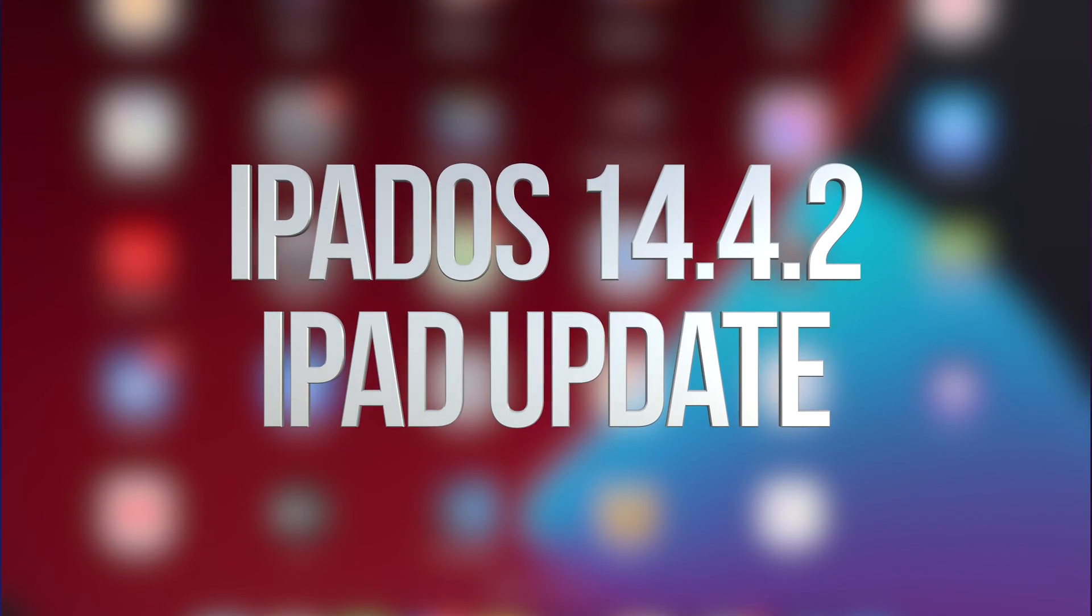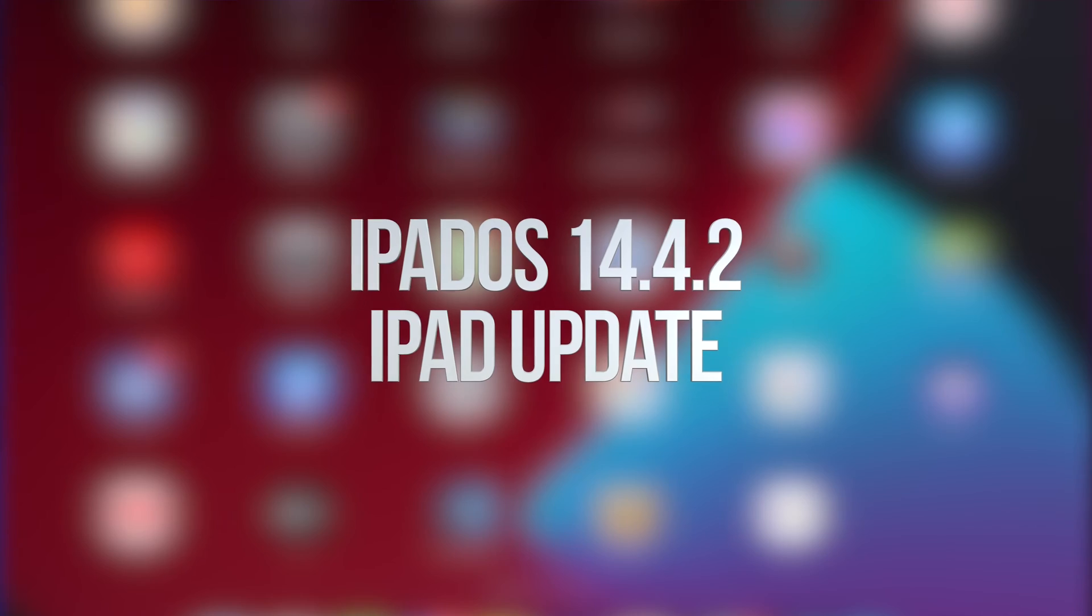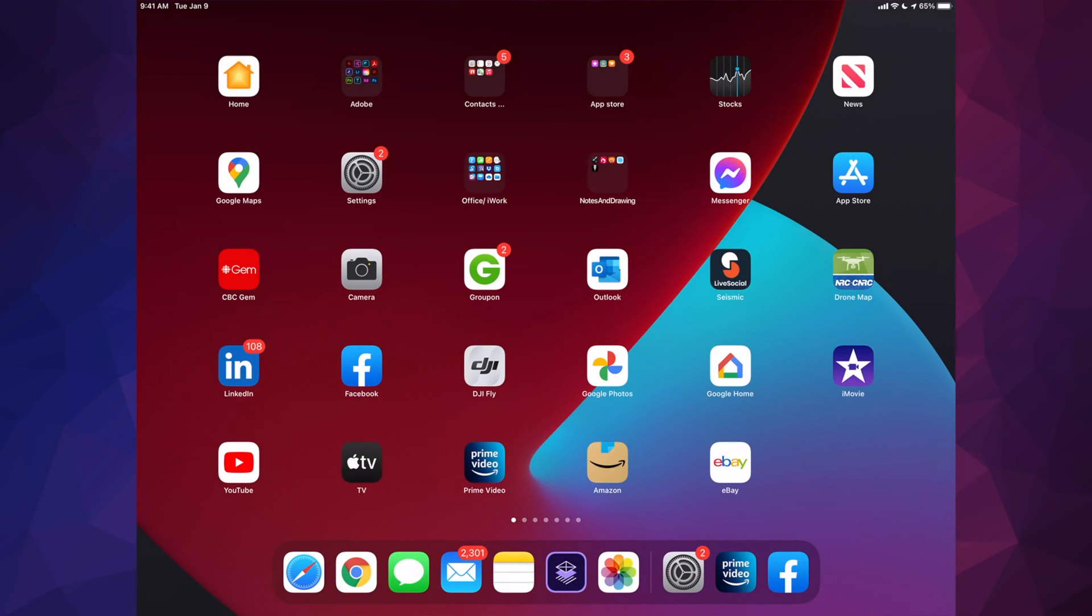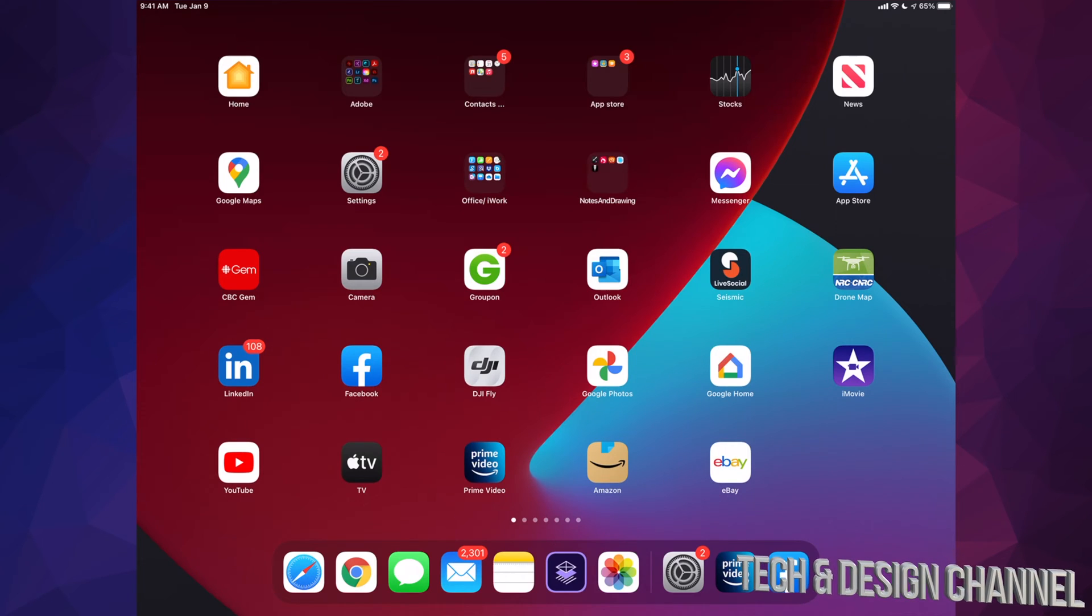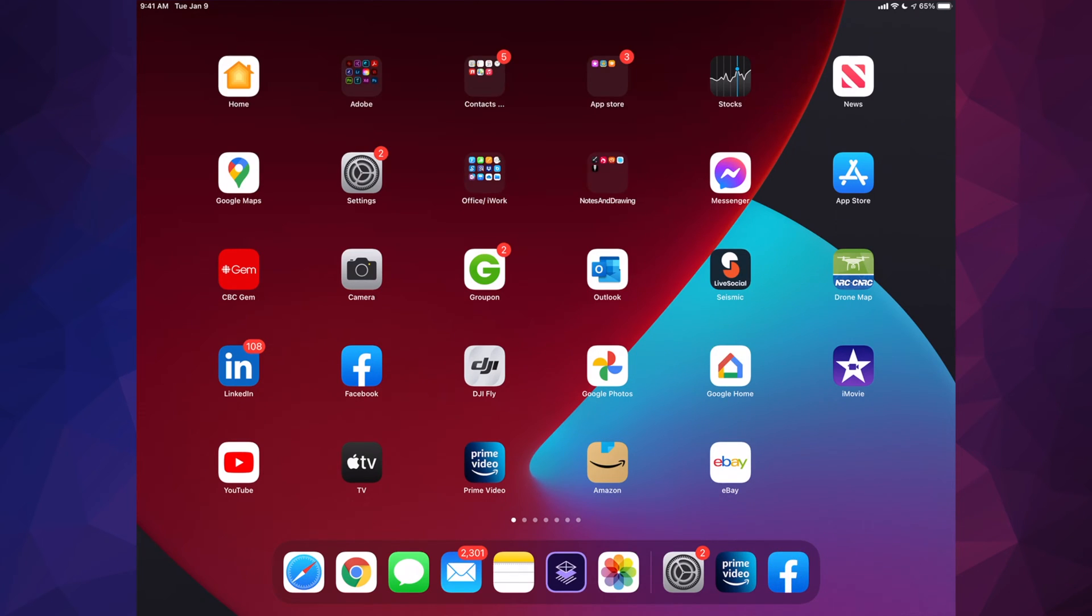Hey guys, on today's video we're going to be updating your iPad. It doesn't really matter which iPad you have - iPad Mini, iPad Air, iPad Pro, or regular iPad - same instructions.